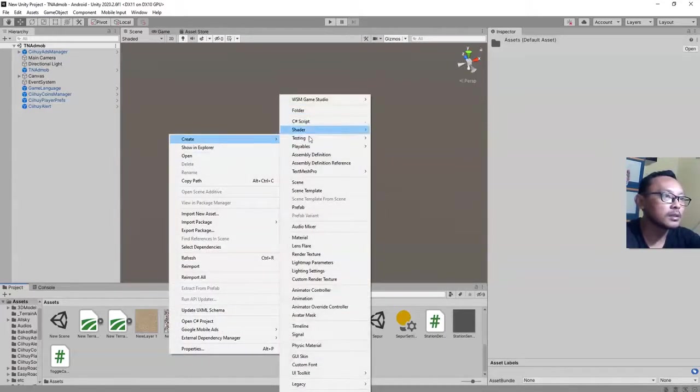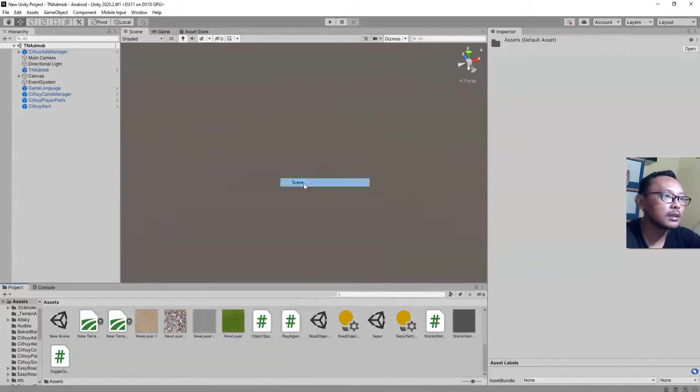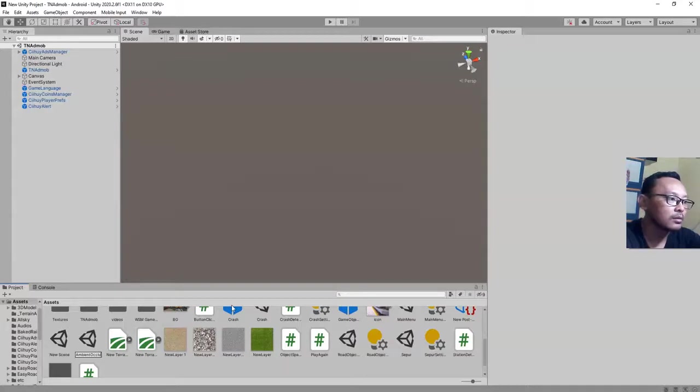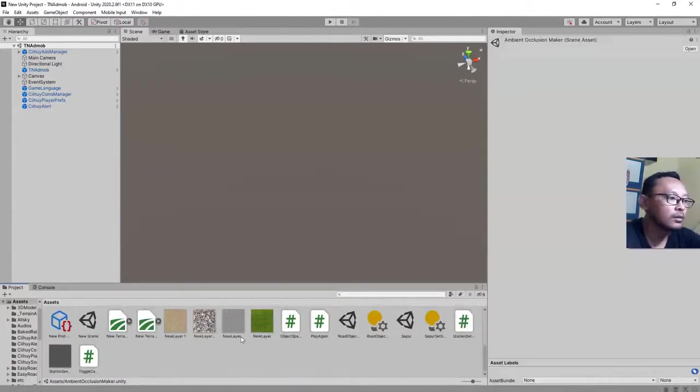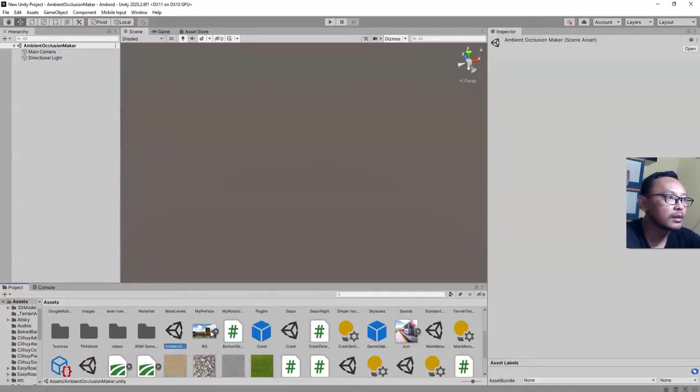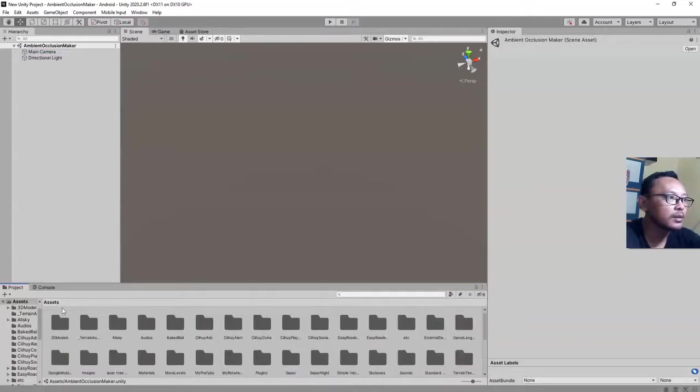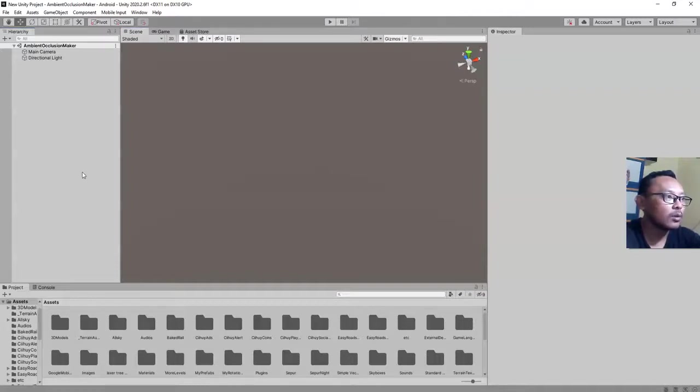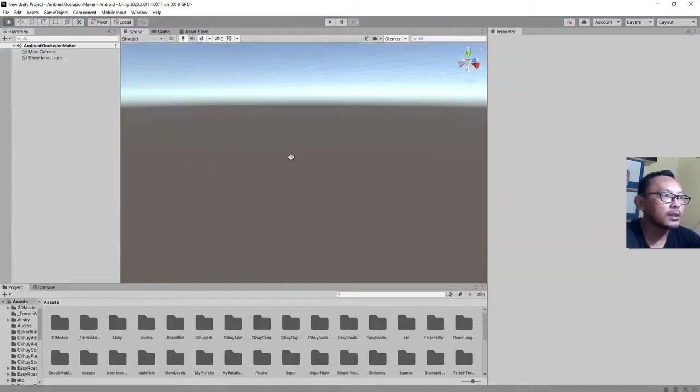I'm going to call this new scene Ambient Occlusion Maker. I open this scene. Actually, it is an empty scene. I have no object in it.